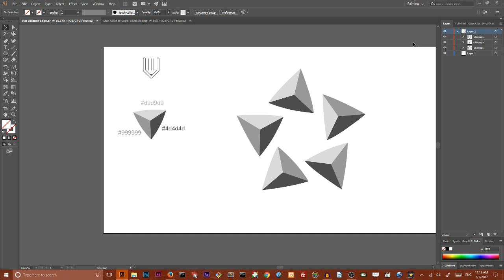Hi everybody, this is Vitorials and today we are going to create this famous logo of Star Alliance, one of the largest airline alliances in the world that carry almost 700 million passengers in 2016.